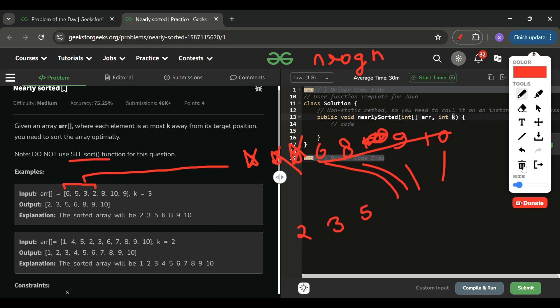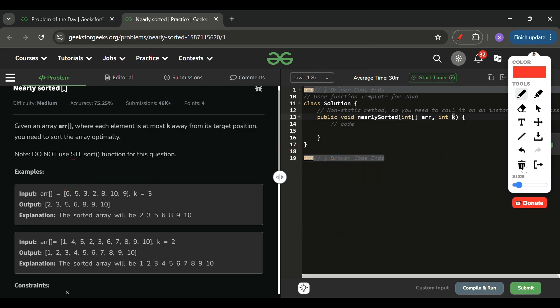The algorithm steps are: first, insert the first k+1 elements into a heap. Then remove one element from the heap, place it at the starting position, and add the next array element to the heap. Keep doing this until the end of the array. Finally, remove all remaining elements from the heap and place them into the array.